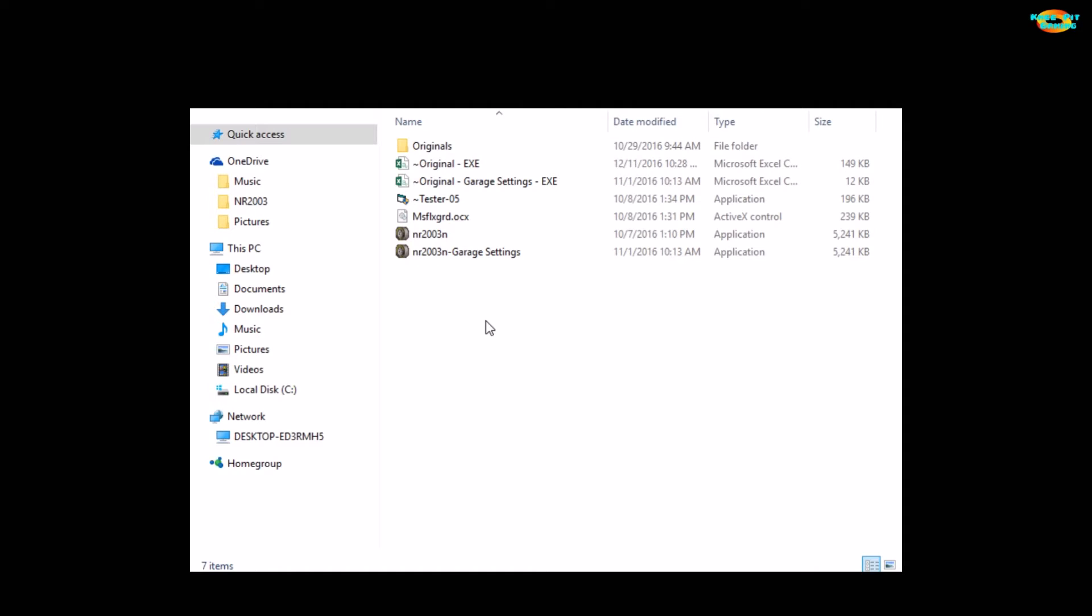Welcome everyone to a NASCAR Racing 2003 physics video. In today's video, we're not going to be looking at gameplay or anything like that. We're going to be taking a look under the hood and I'm going to give you an idea of what I do in order to make changes to the physics and then test those out in game.